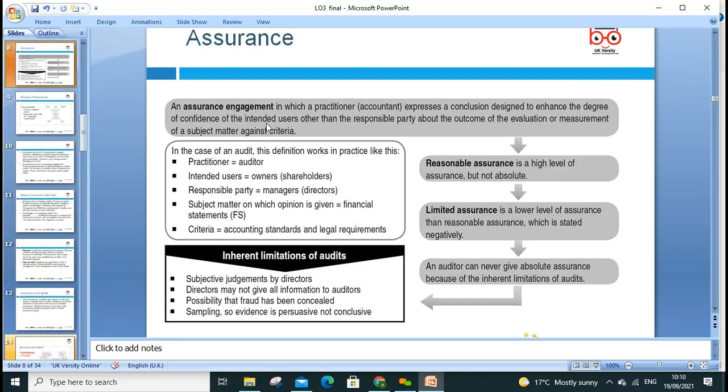True and fair is a key thing — the independent opinion an auditor can give. Assurance engagement is where a practitioner accountant expresses a conclusion designed to enhance the degree of confidence of the intended user about the outcome of evaluation or measurement of the subject matter. Reasonable assurance is a high level of assurance. An auditor can never give absolute assurance — they give a high degree of assurance. There is also limited assurance, a low level of assurance, which is stated negatively.